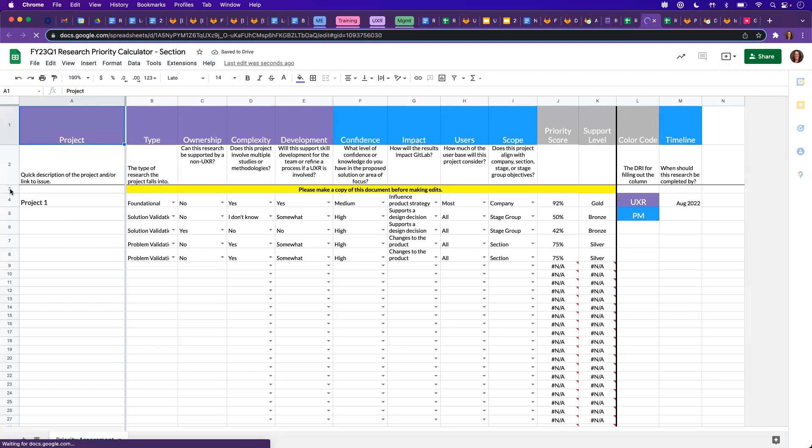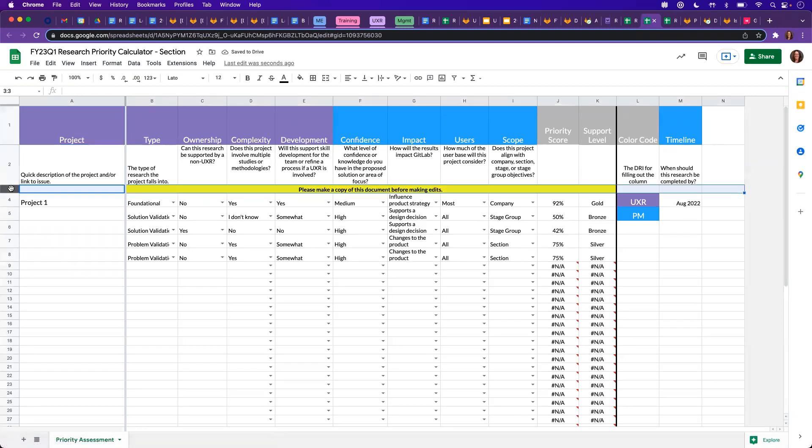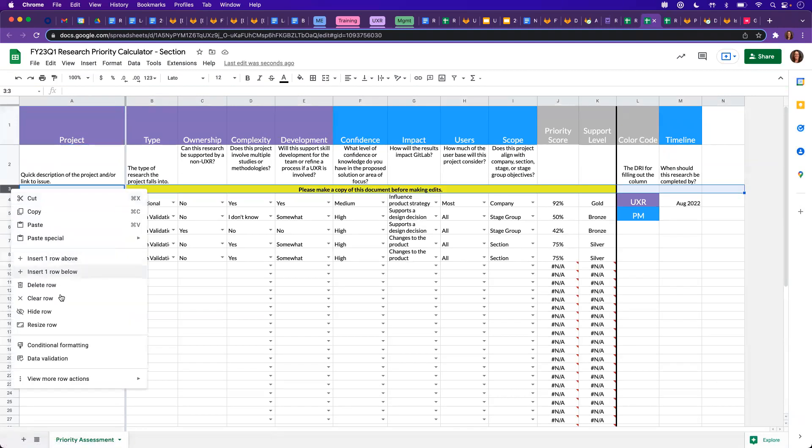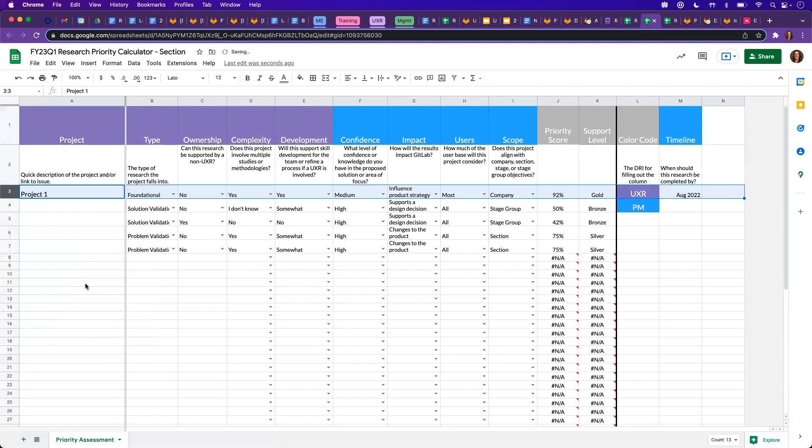And once we have our calculator, we'll go ahead and start to make some edits. So we'll go ahead, this row reminded us to make a copy, which we did.